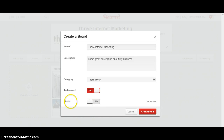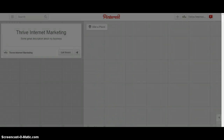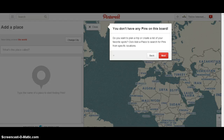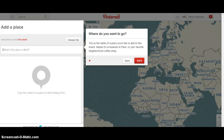If you want to make it secret, that just hides it from search engines and hides it from public view — otherwise it's public by default. Then click on create board and now I have my new board here.